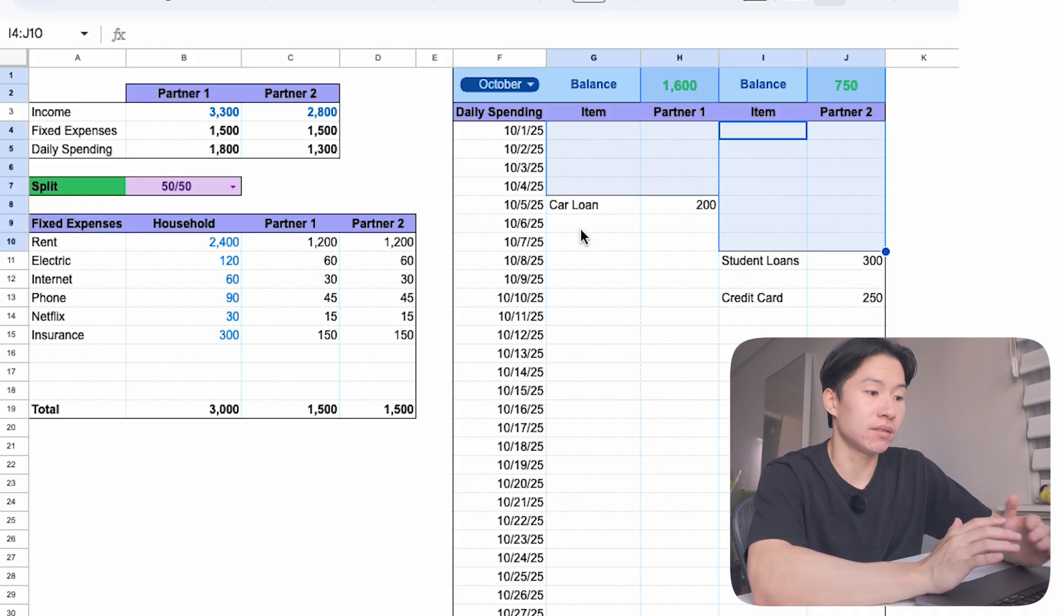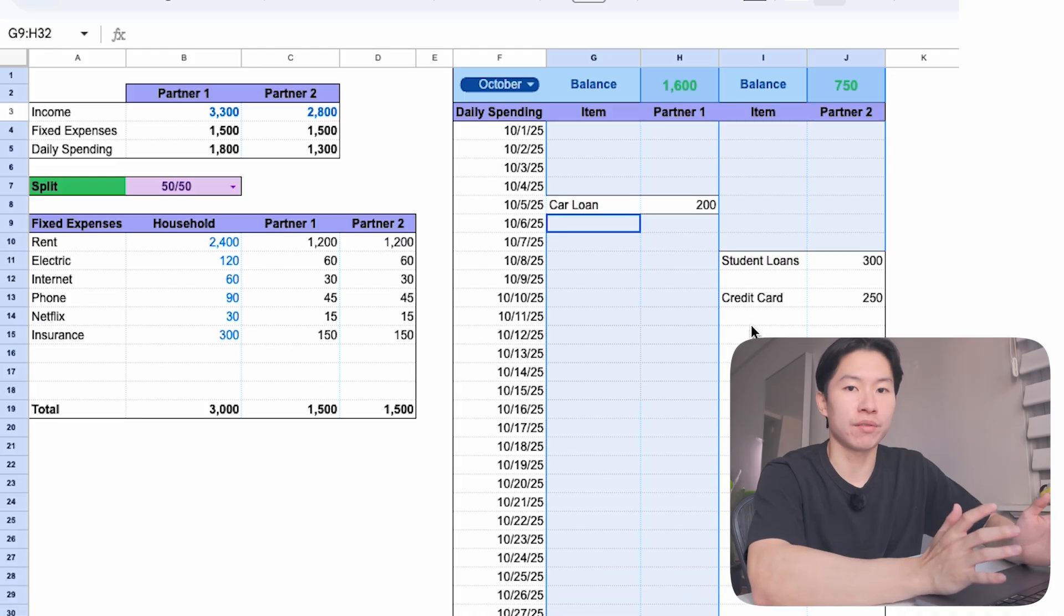And they are free to spend the rest of it however they want. Instead of arguing about you spent too much on restaurants, they both agreed ahead of time. As long as your own debts are covered, you're free to do whatever you each want with your leftover balances. That's what this sheet gives couples. A system. A way to end the money fights and actually feel like you're working together.